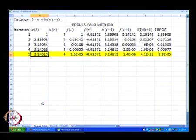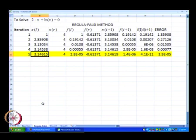Now, we have seen how the secant method works. The way the secant method works is very similar to regula falsi, except the difference between the secant and the regula falsi is that every time we get x of i plus 1, we replace the oldest solution and we are not necessarily bothered whether the guesses are going to bracket the true solution or not.